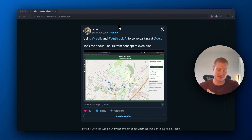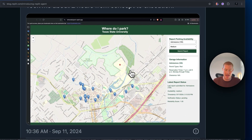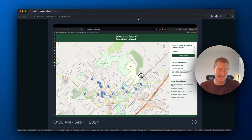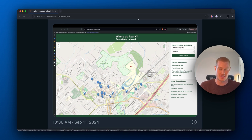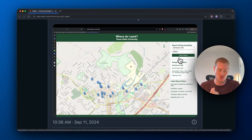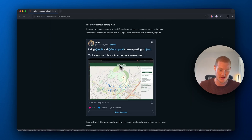Another amazing use case is someone who took a map and basically said, I want you to add all the places that I could park on the Texas State University campus. If you've ever been on a college campus, it's a pain trying to figure out where to park. So she built her own application that shows you where you can park and all the details — when you can park there, when it's reserved, all that stuff. She built it all in under two hours, which I bet you could do even quicker.